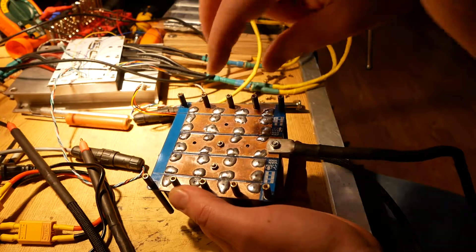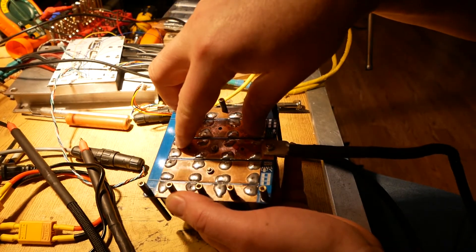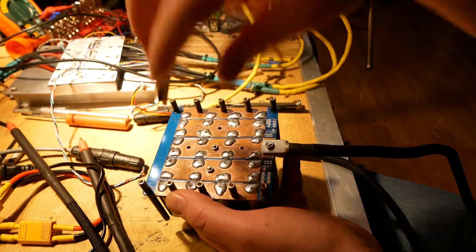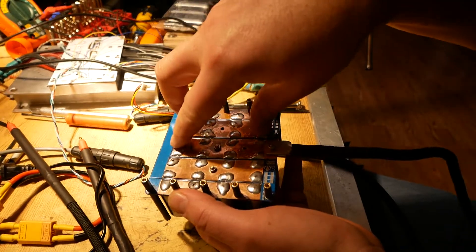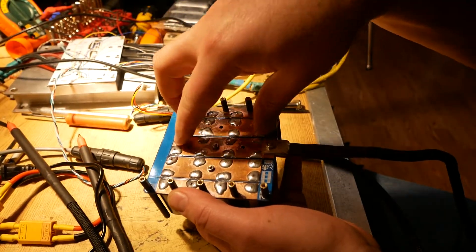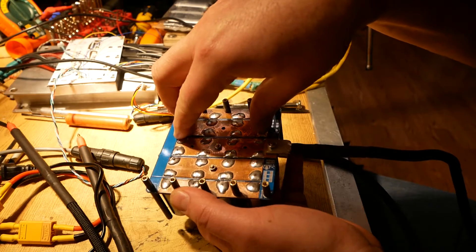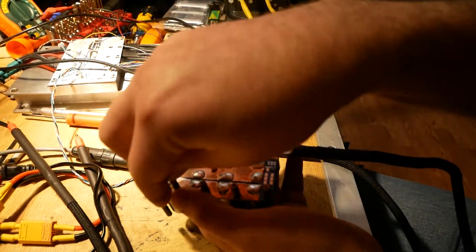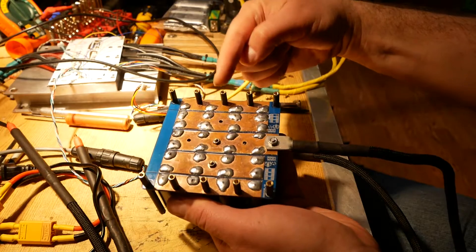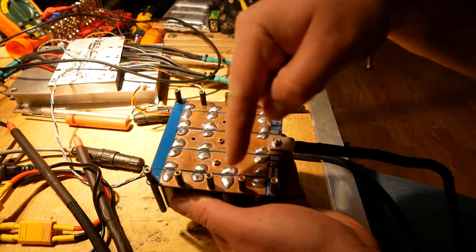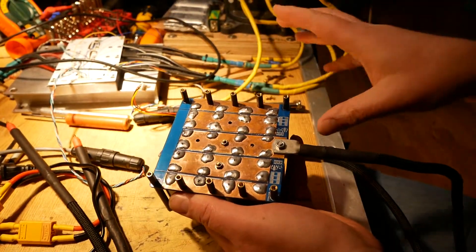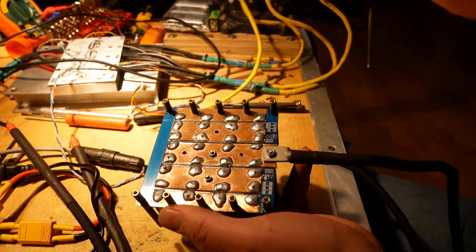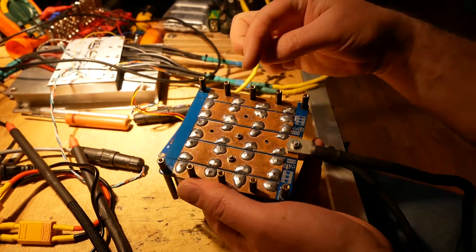So essentially, this is one set of 400 farads with two super caps in series, and then another set of 400 farads with two of them in series over here. And then these standoffs, right here, are the current path out the negative side of the super caps to the MOSFET board, which I'll show you in a minute.